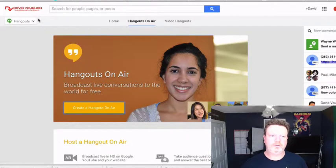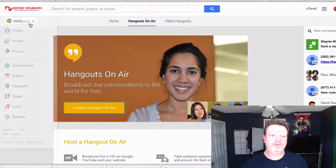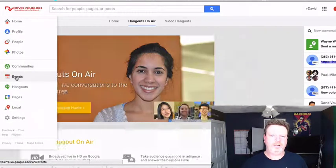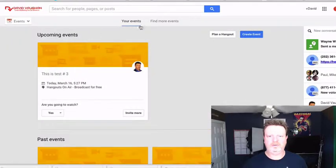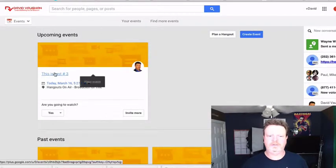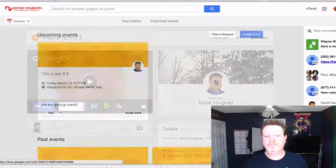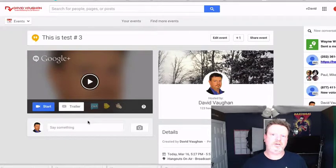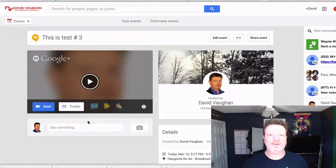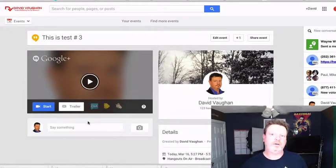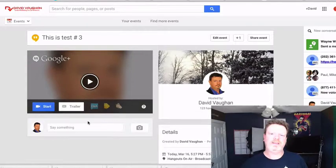All this is going to do is take you back to the Hangouts on Air event. So anyway, that's how you do it. If you've got any questions, let us know, but hopefully that'll help you out. Thanks!